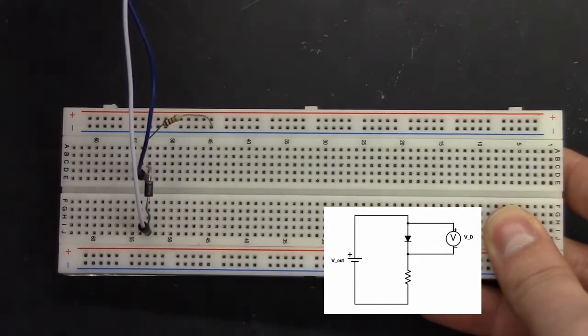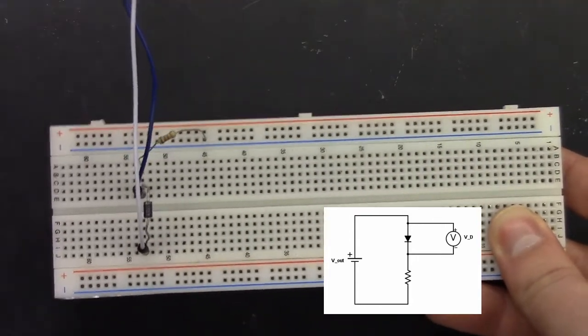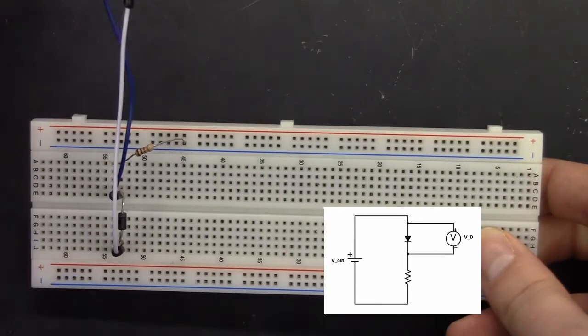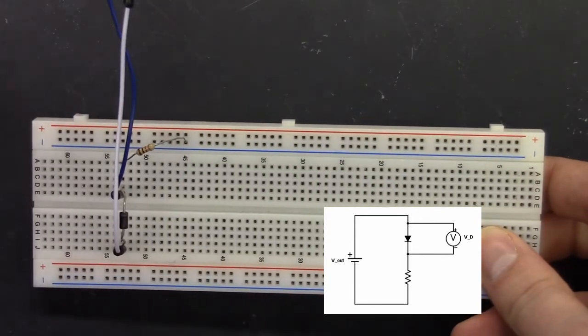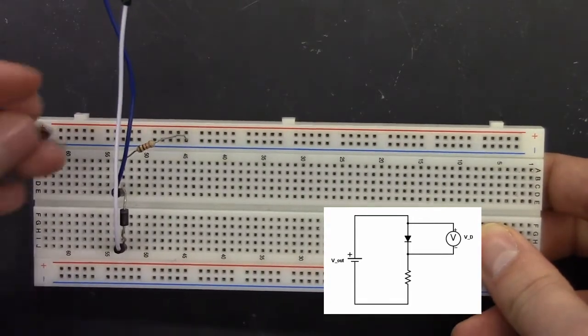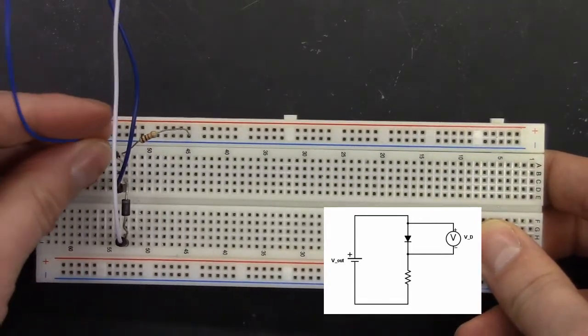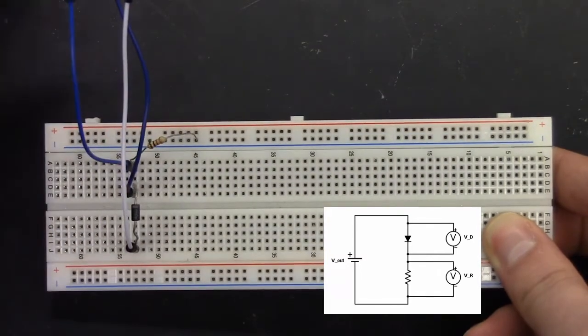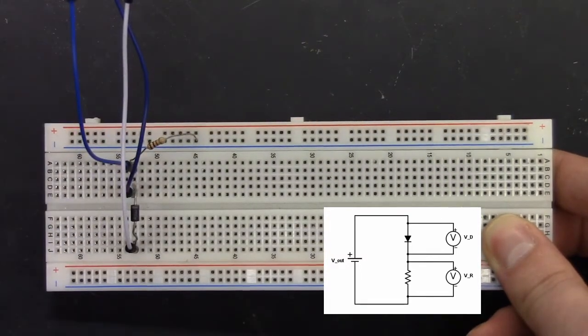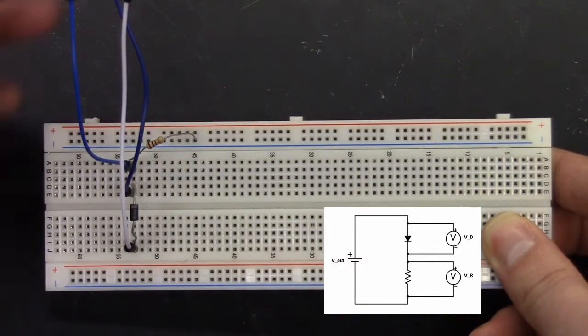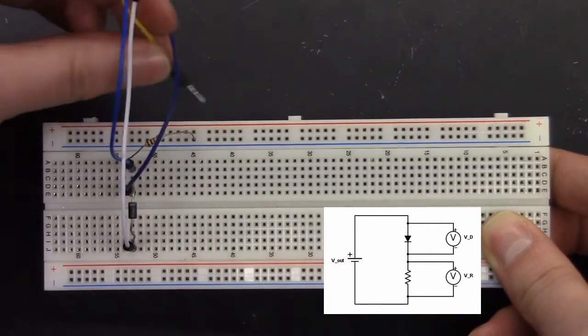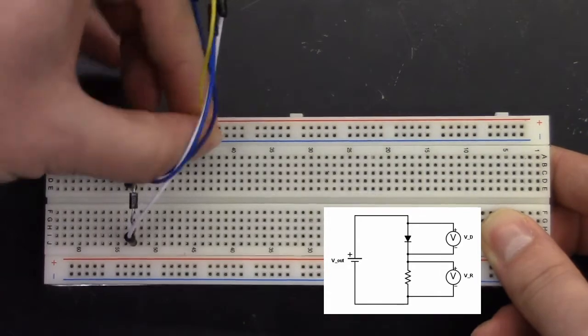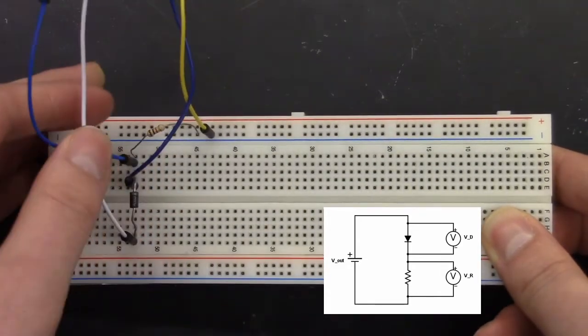And then the same thing for the resistor. We will take our two leads. This one is for positive, for forward bias. And then our ground can be put in that column.